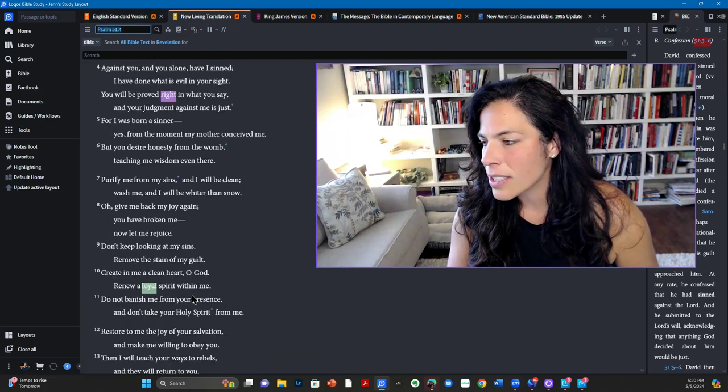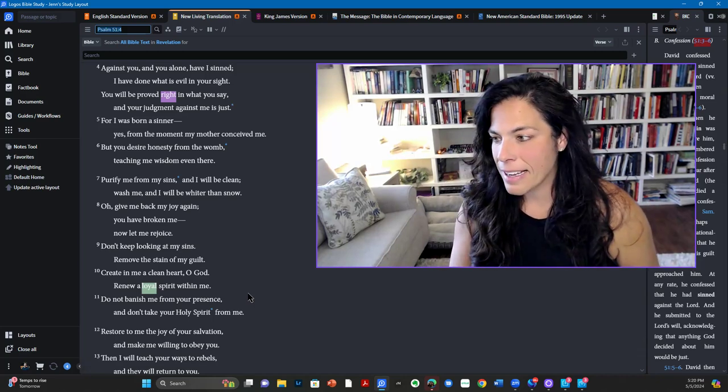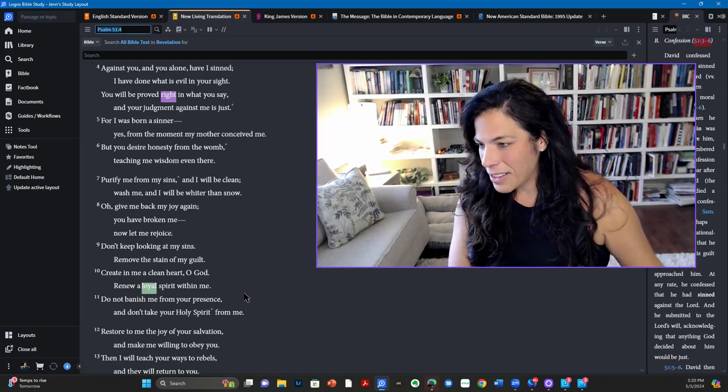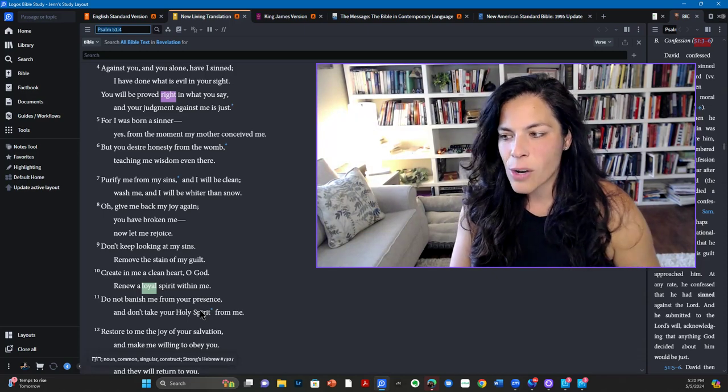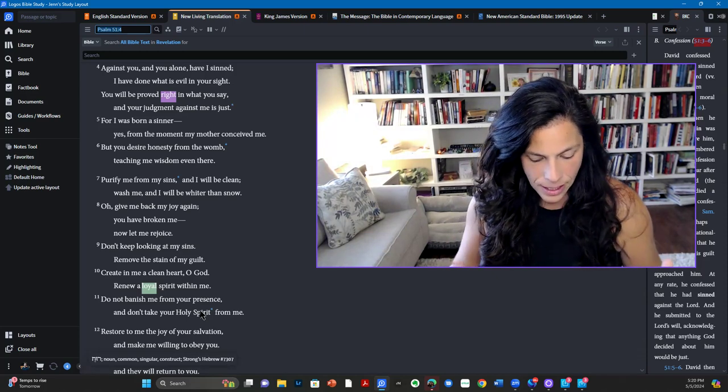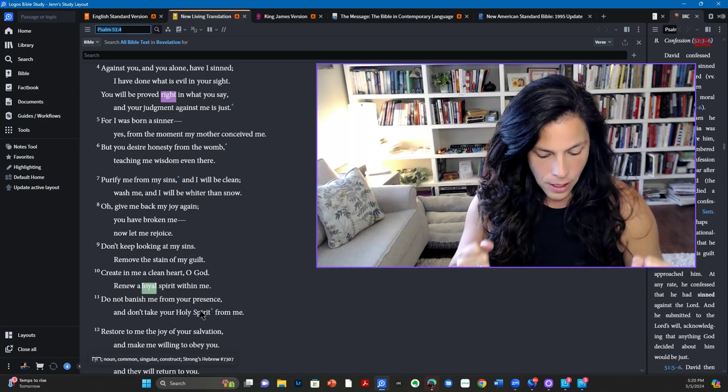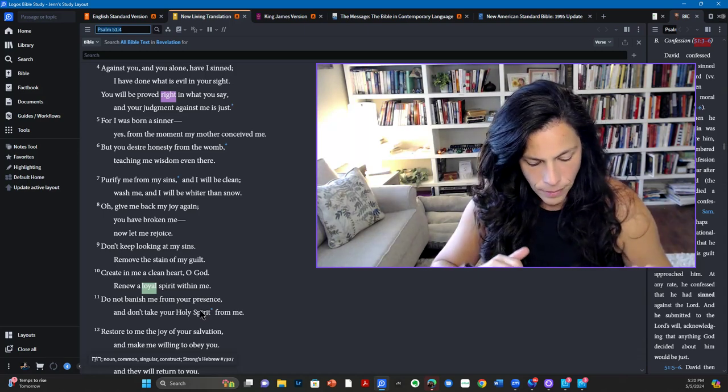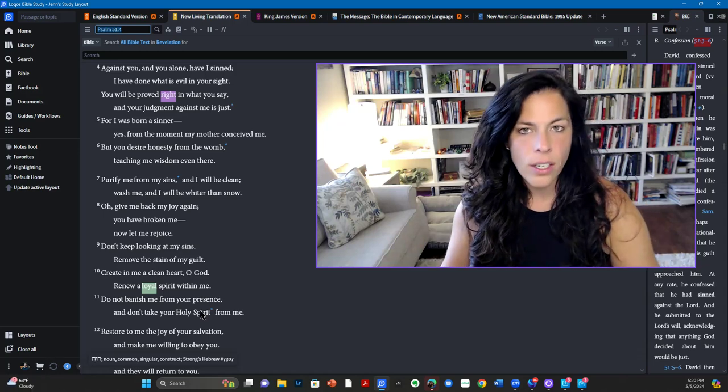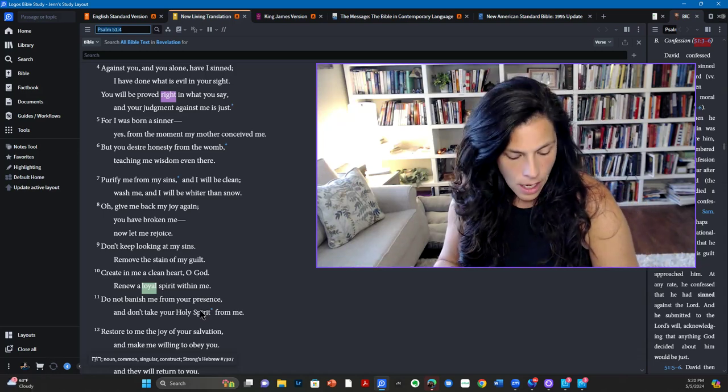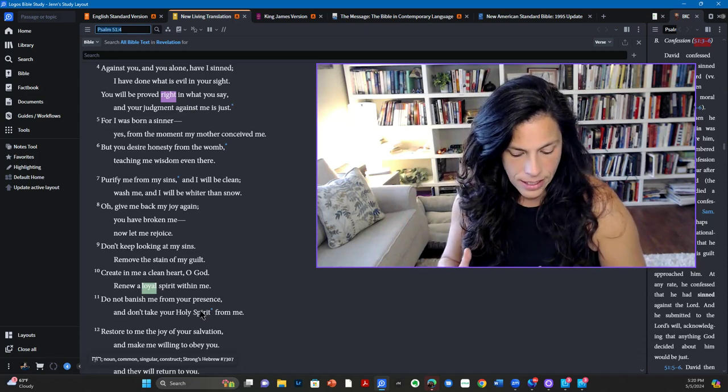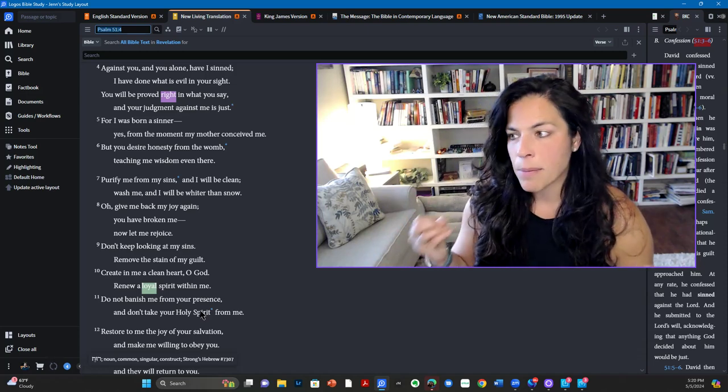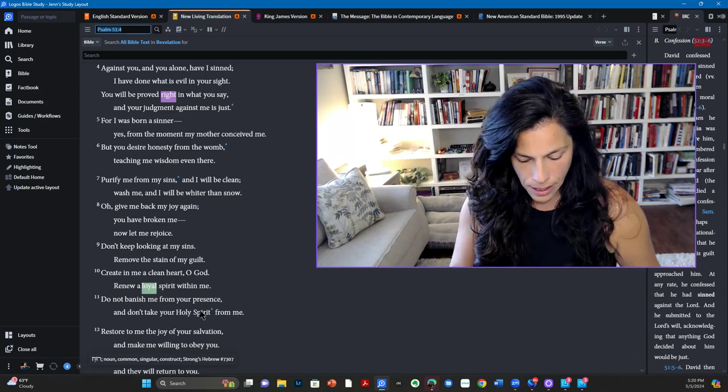Please don't send me away here. And the new living translation, it says, do not banish me from your presence and don't take your Holy spirit from me. He's pleading. Please do not remove your Holy spirit from me. It's kind of like what God had done with King Saul previously, making him an enemy of God. David did not want this. He's pleading. Please don't take the Holy spirit from me.